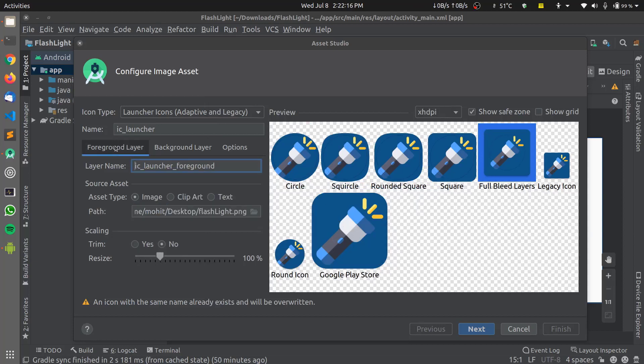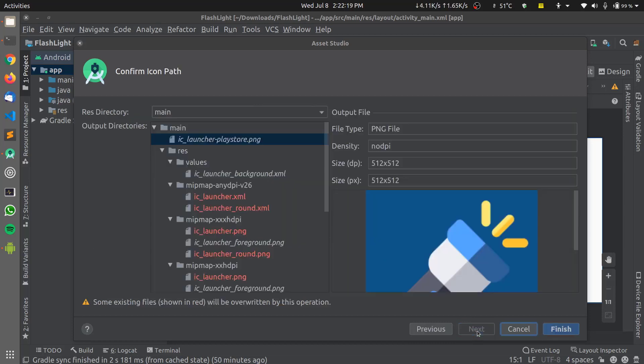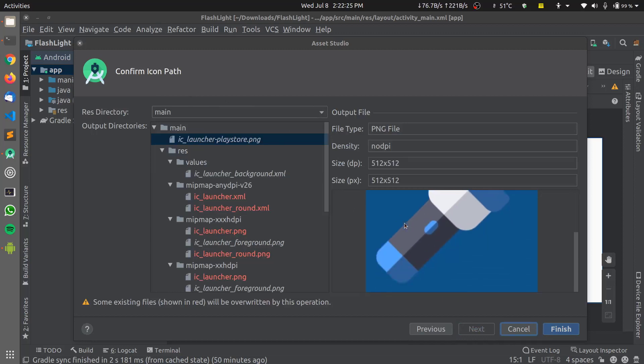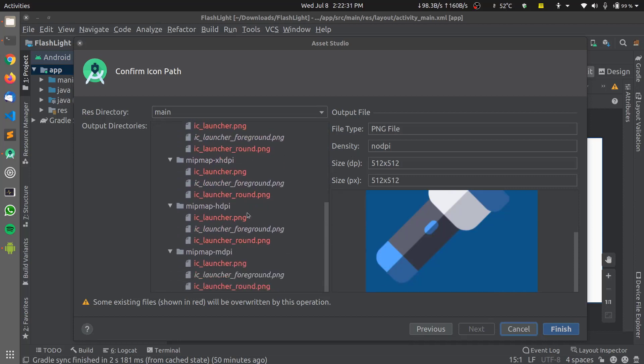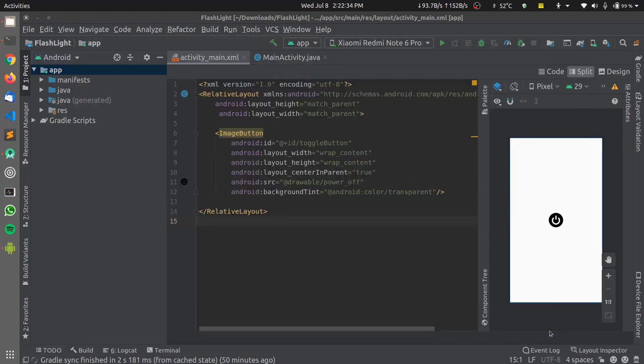This will change the whole app icon and on clicking Next, this window confirms that I have changed my app icon and my app icon will look something like this and also it tells me that these files will be overwritten. I can click on Finish and the Gradle sync has started which will change the app icon.